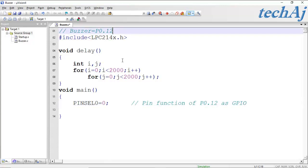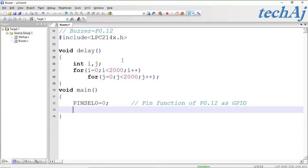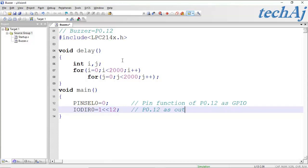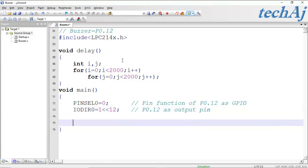To set the direction of P0.12 as an output, we use the IODIR0 register with the value 1 left-shifted by 12, which makes P0.12 an output pin.